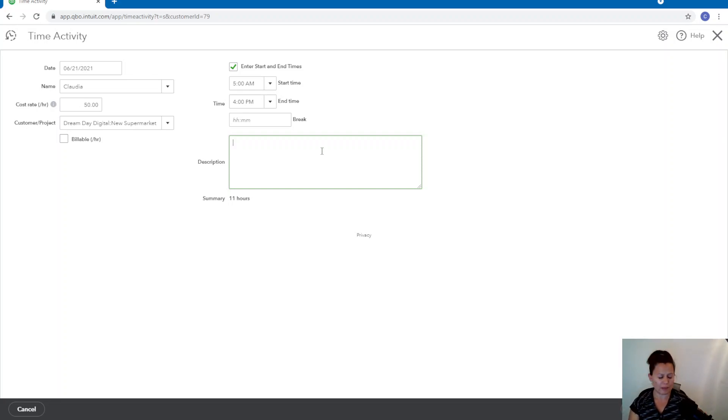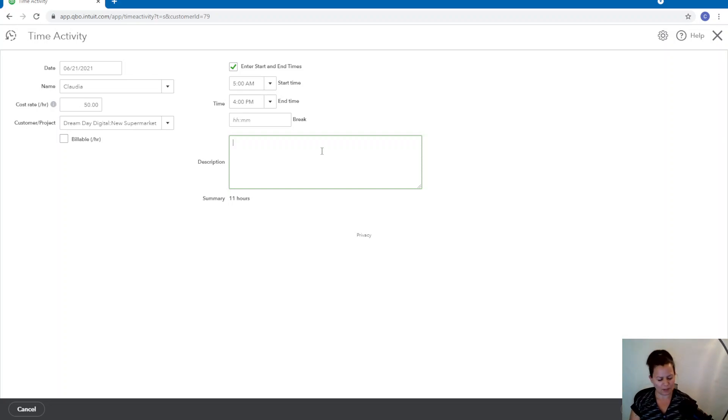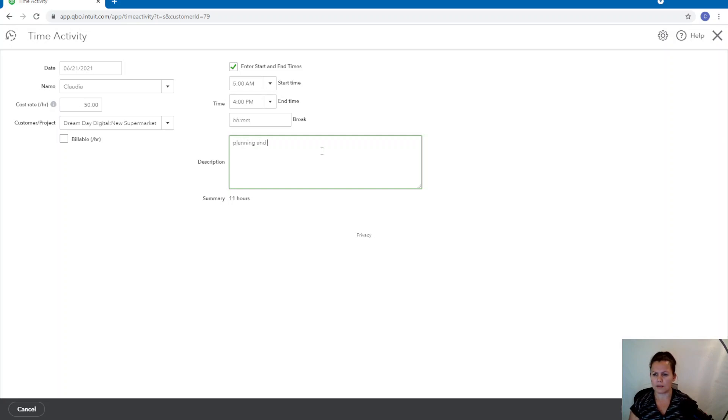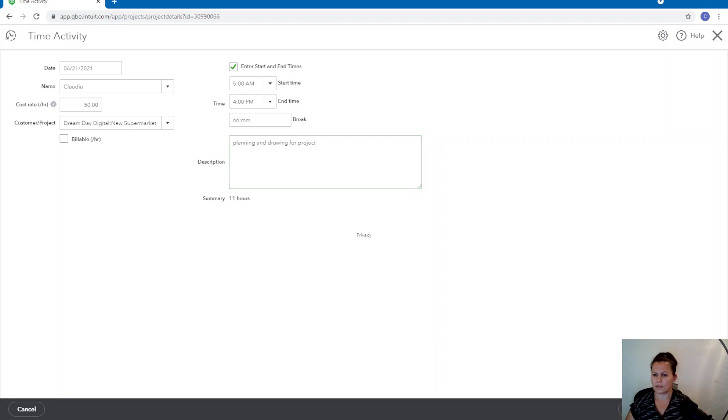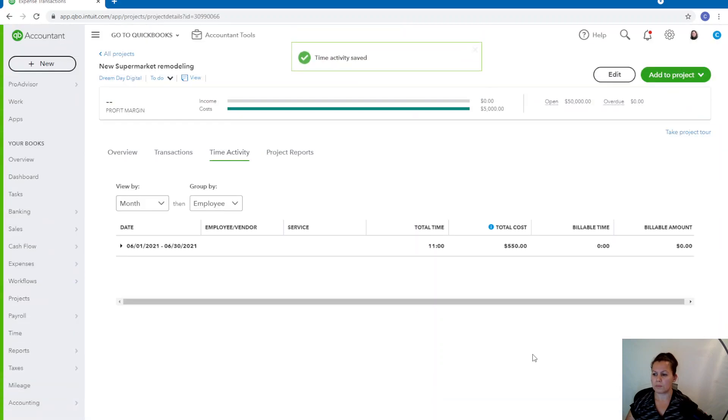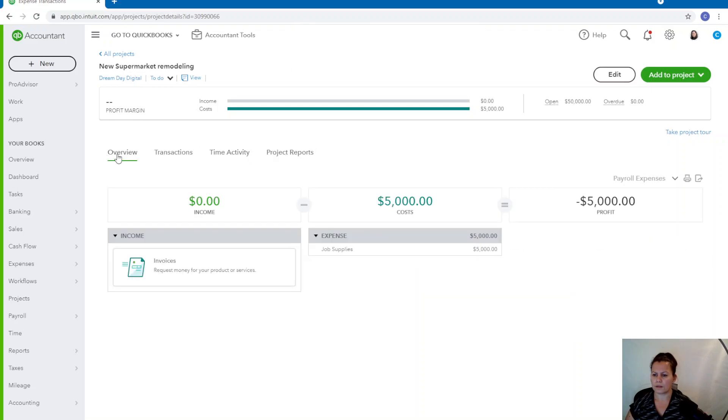So let's go ahead. I'm going to put a description here: Planning and drawing for projects. All right. So we're going to go ahead and save here. And all this is going to be billed towards this project. Cost of $550. This is what I got so far.